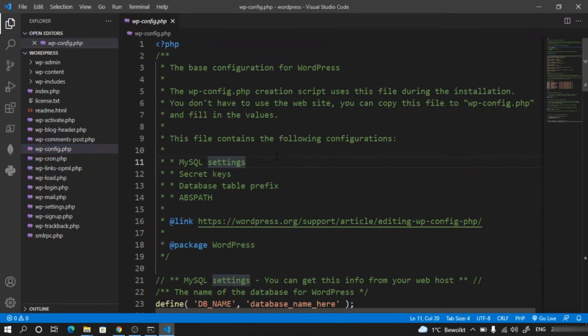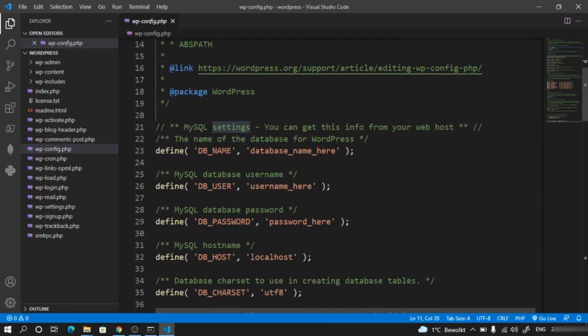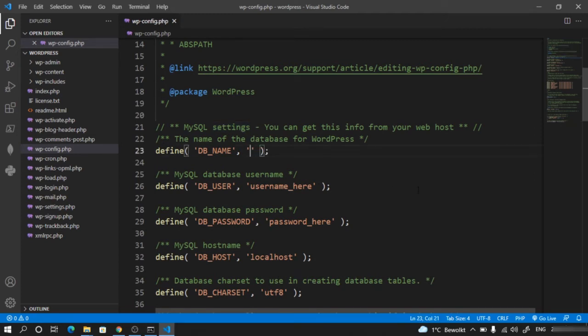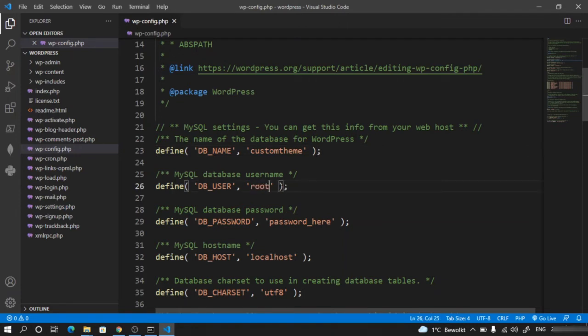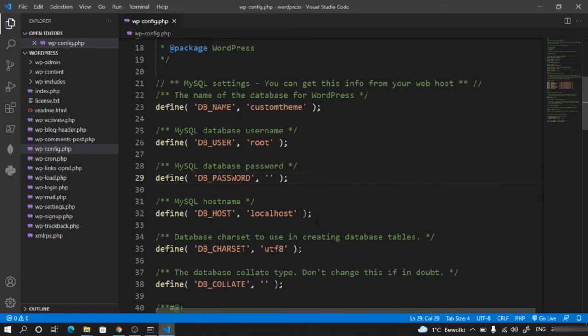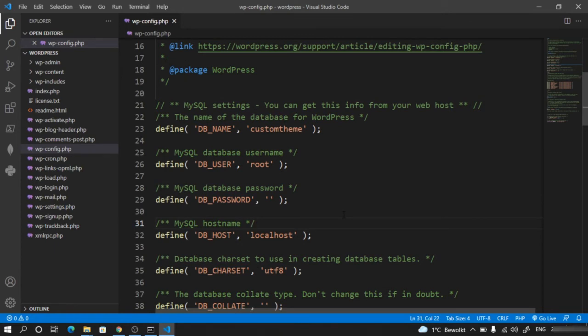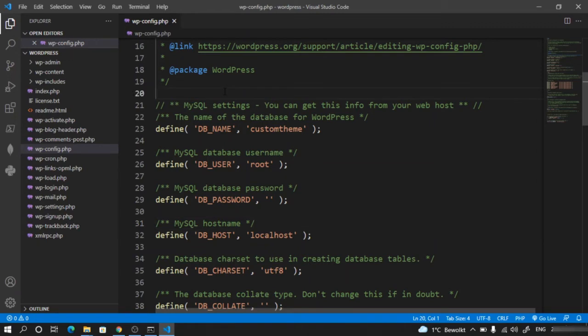Scroll down and change the database details. For database name, use 'custom theme'. Database user is by default root. Database password is by default blank, so leave it empty. Database host is localhost port 80, so leave it as default. Once all this is done, we are good with our installation steps.